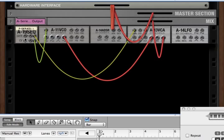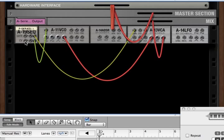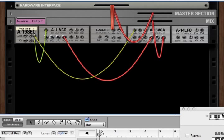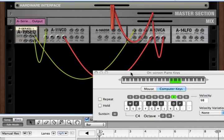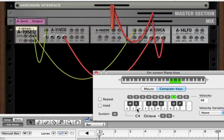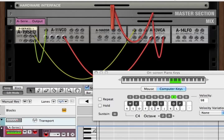Right now, there's nothing hooked up to the gate and CV in, so the A19 is listening for signals from your MIDI keyboard or from the Reason sequencer. So if we play the MIDI keyboard, we hear that that's responding. If we play the Reason sequencer, we hear that's responding as well.